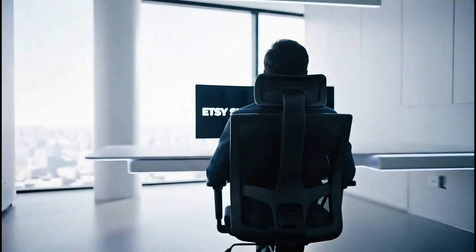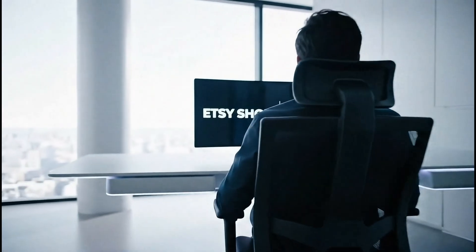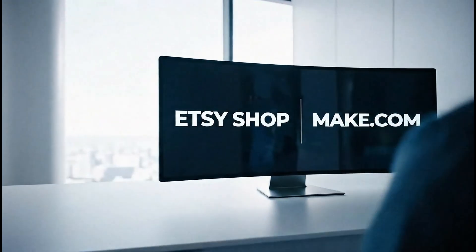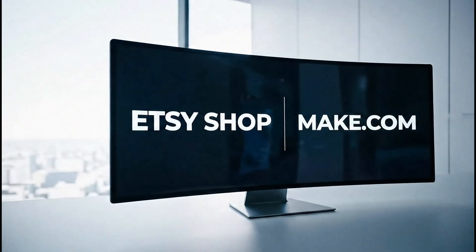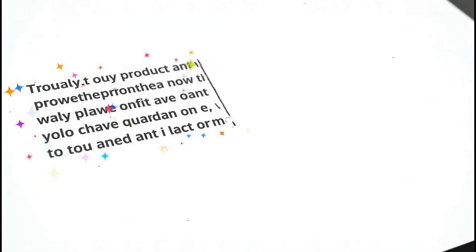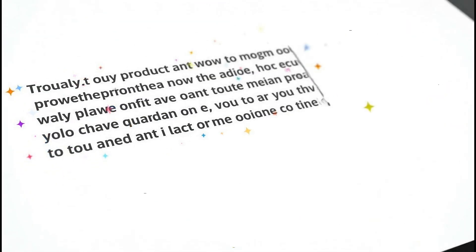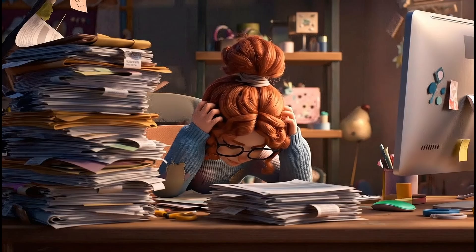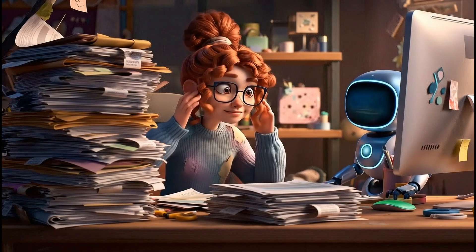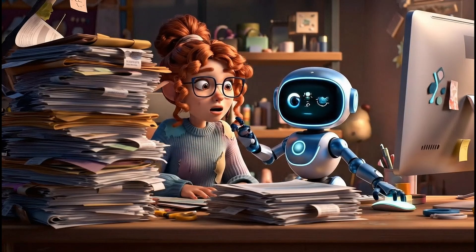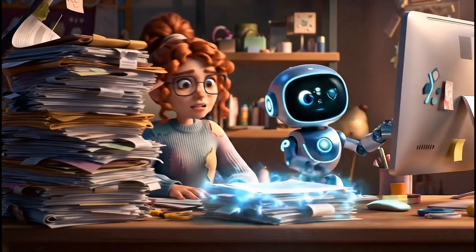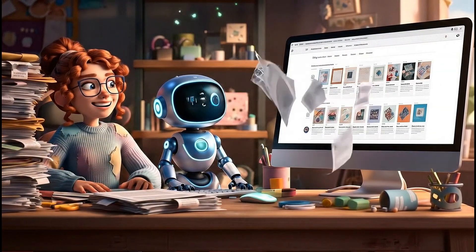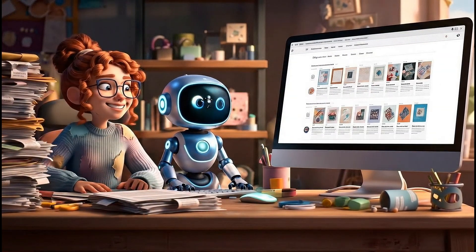Then, the AI agent from Make, which works based on GPT, writes the title, description, tags, and the Etsy module, which will create a draft of your listing with the information received from the previous AI agents.